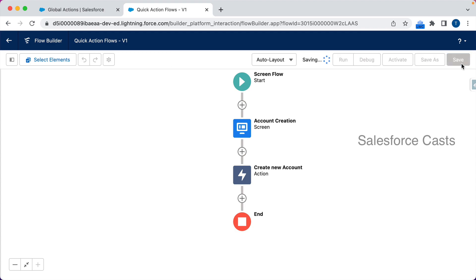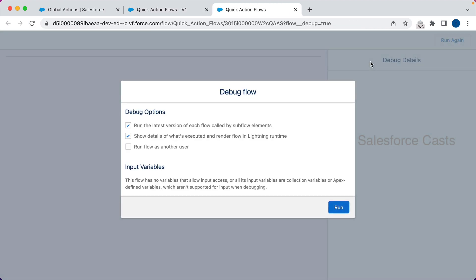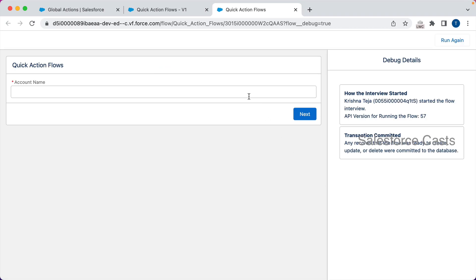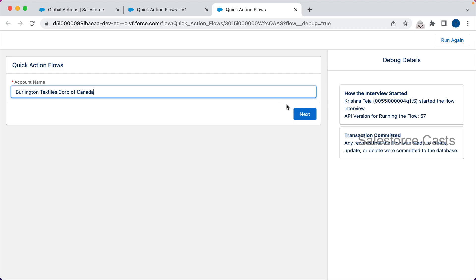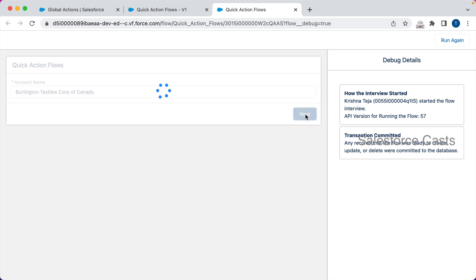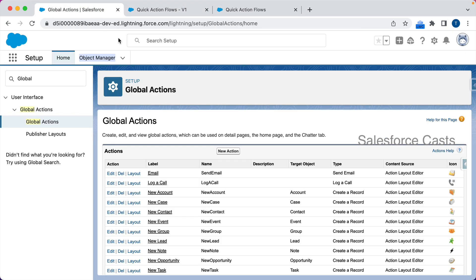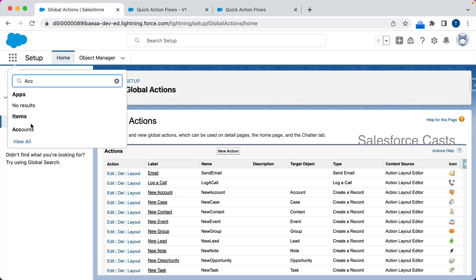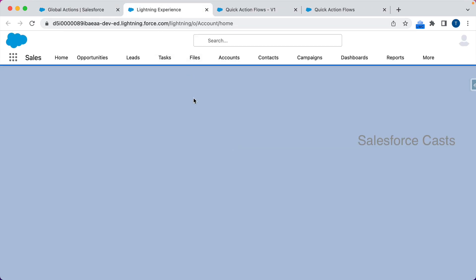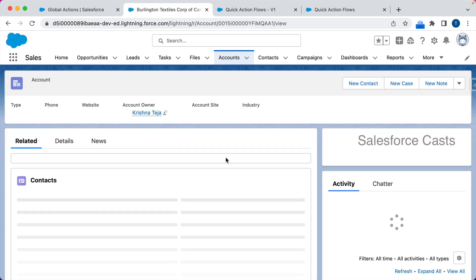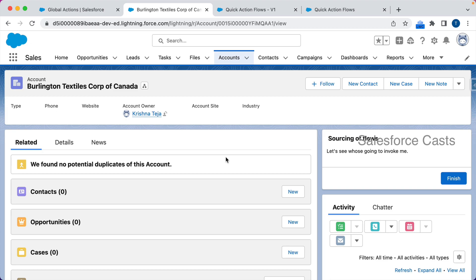Let me save and click Debug. I'll run this and provide an account name: 'Burlington Textiles Corp of Canada'. We accept the input from the user and the moment I click Next, it sources this input to the New Account quick action. Looking at the debug log, we can see the user input is sourced to the Name field, and in the list of accounts we find Burlington Textiles Corp of Canada, which we just created.